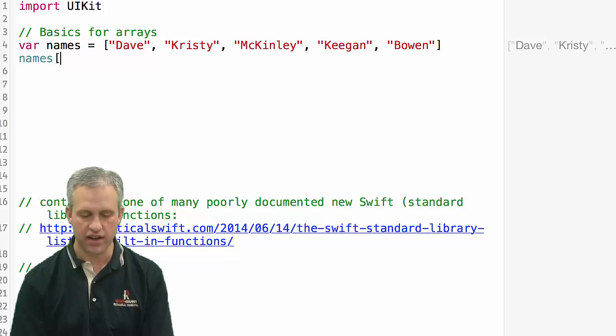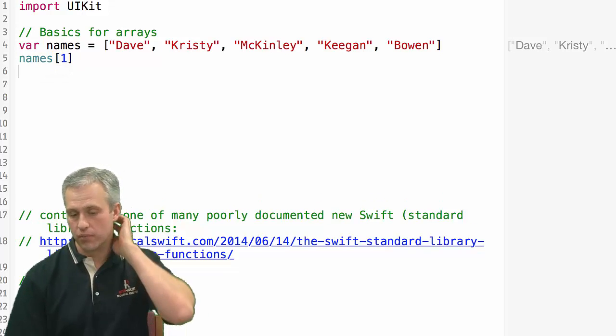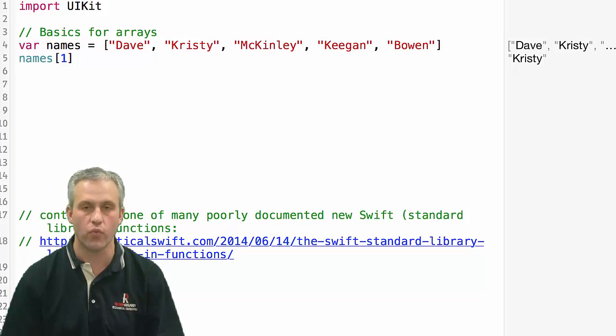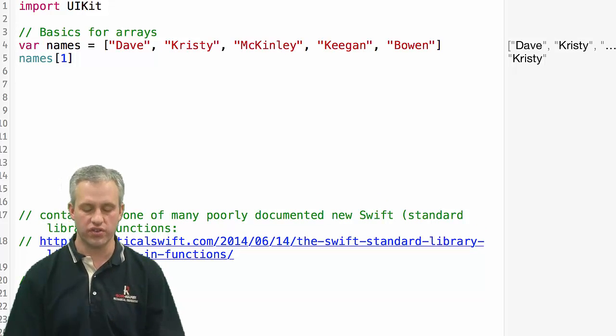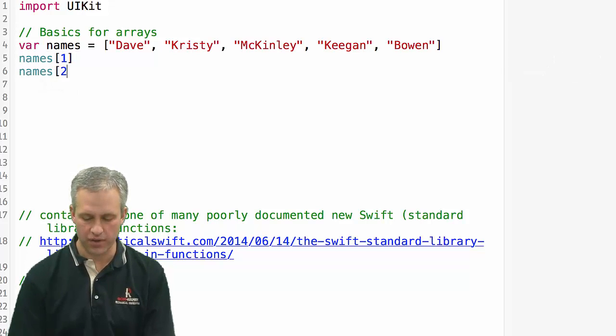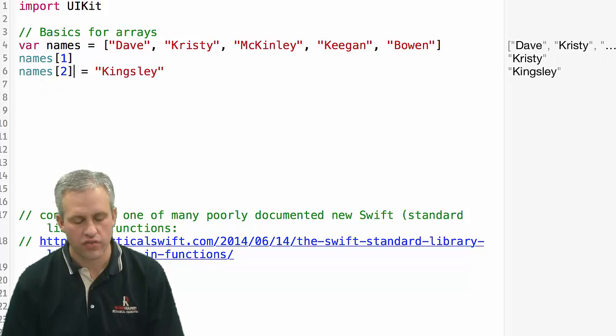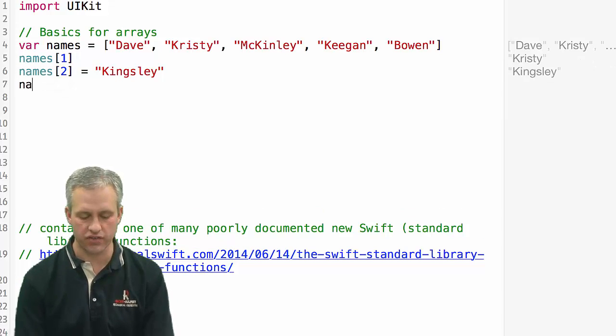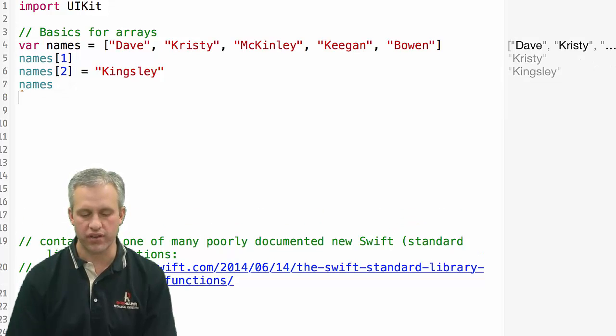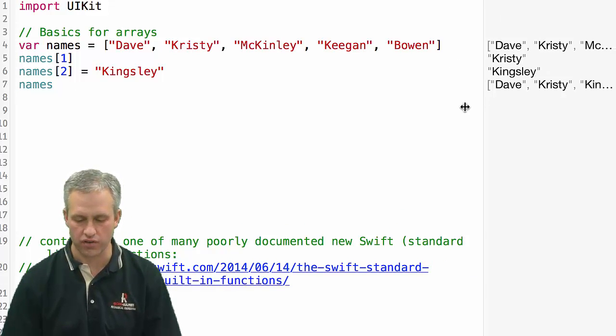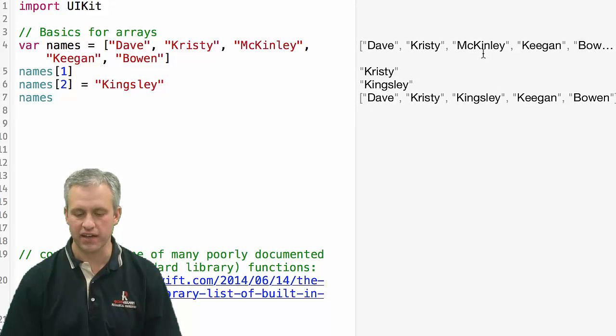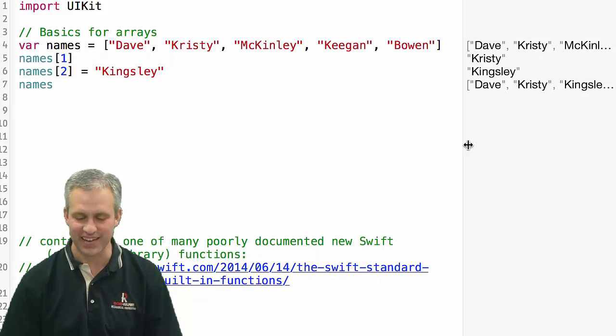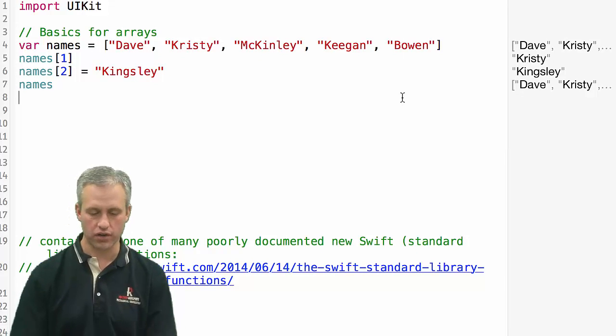The basic syntax of array is very simple. If I wanted to grab the index at location one, that's Christy. Of course, it's a zero-based array. If you wanted to do things like changing an element, that's also pretty easy. You would just say names at location two, change it to Kingsley. Then if I wanted to print the names again, I could see what the names are at this point. You can see I've kicked McKinley out of my family and I've put in our dog, which is not very nice to McKinley, but you can see how arrays work.